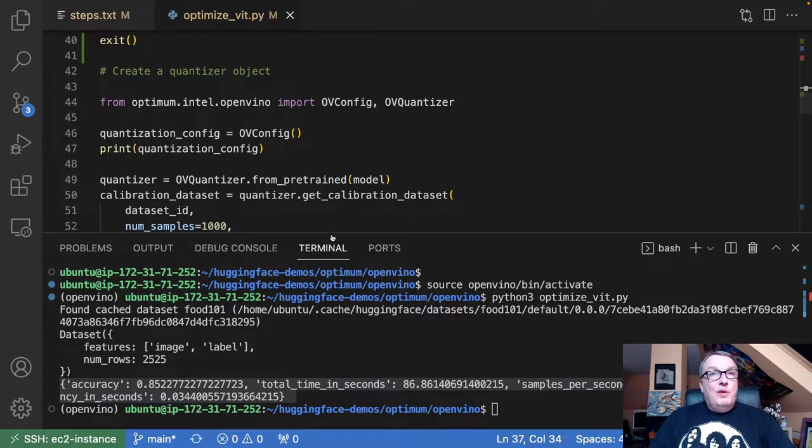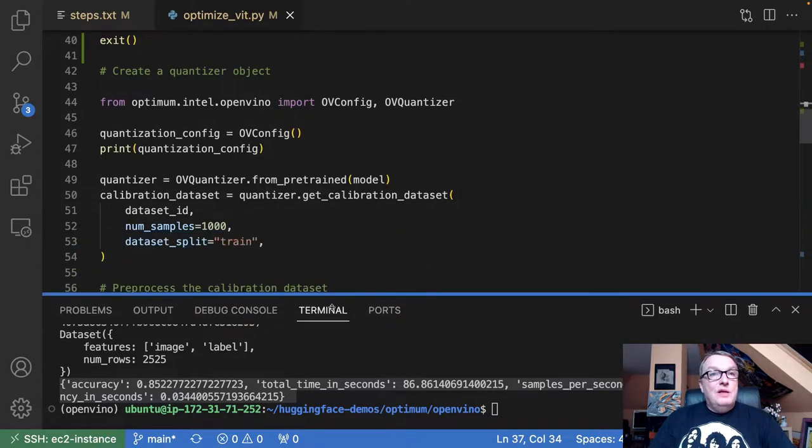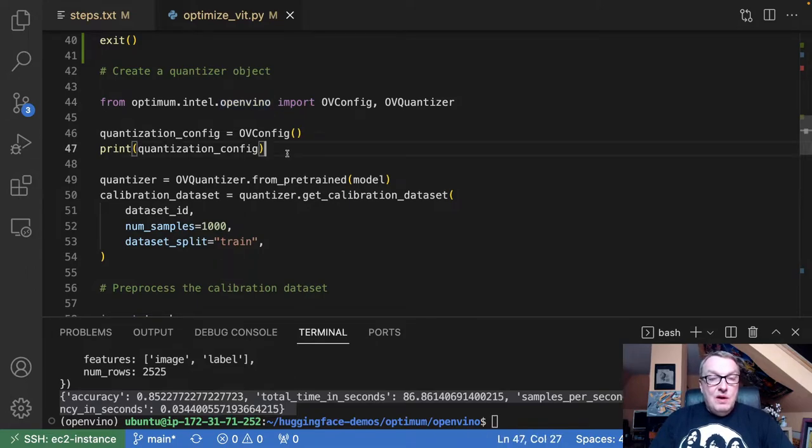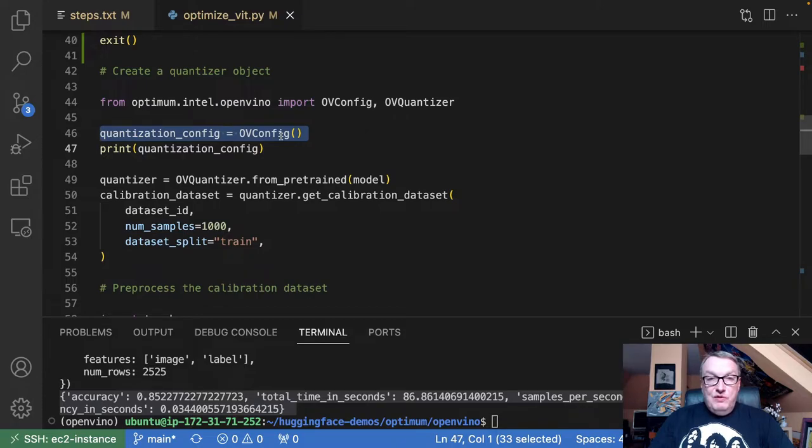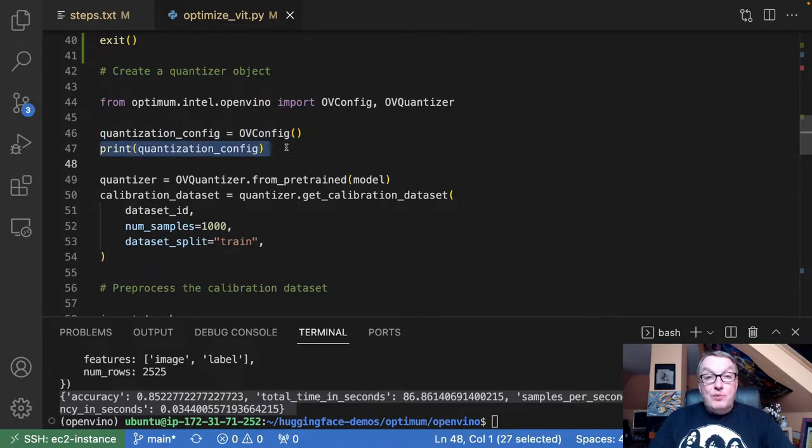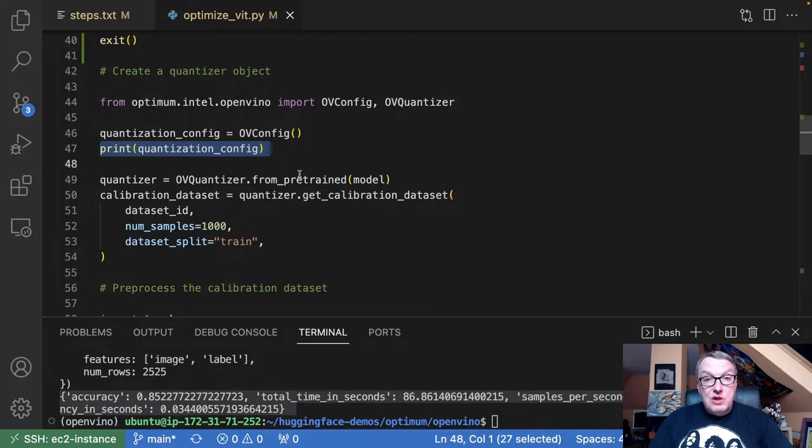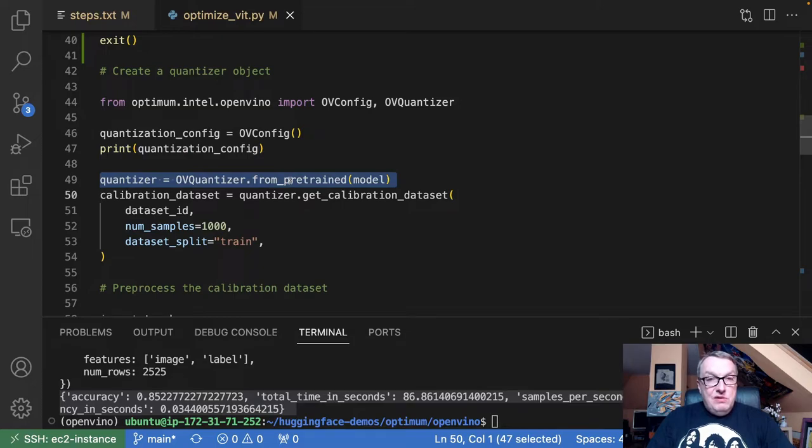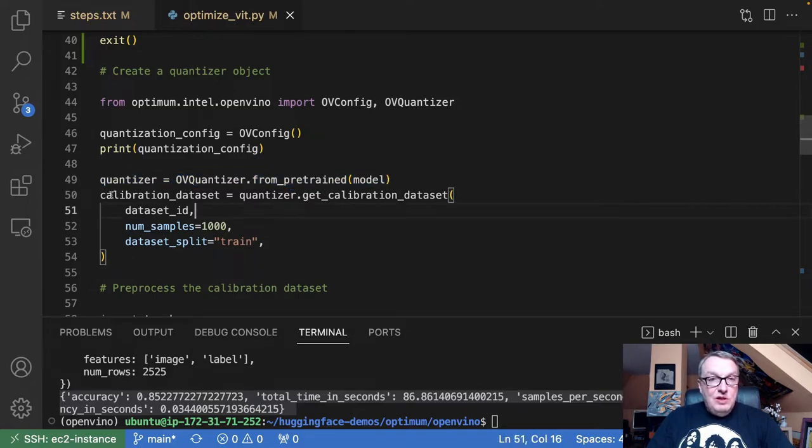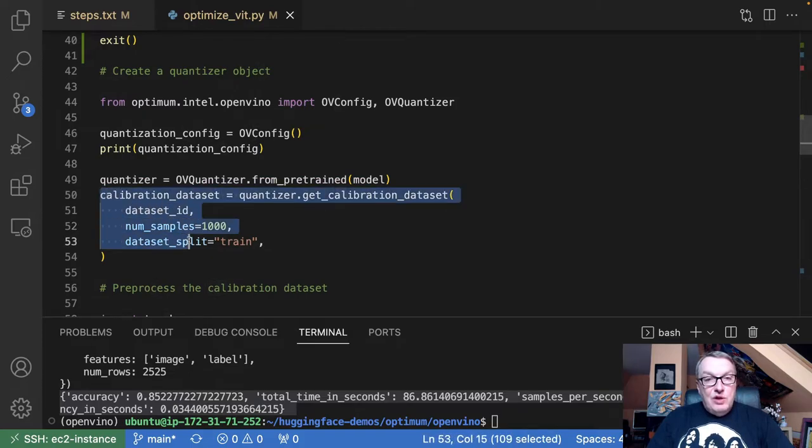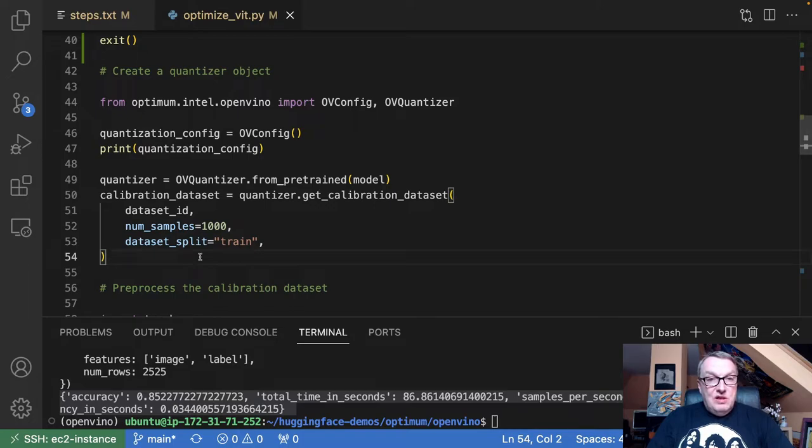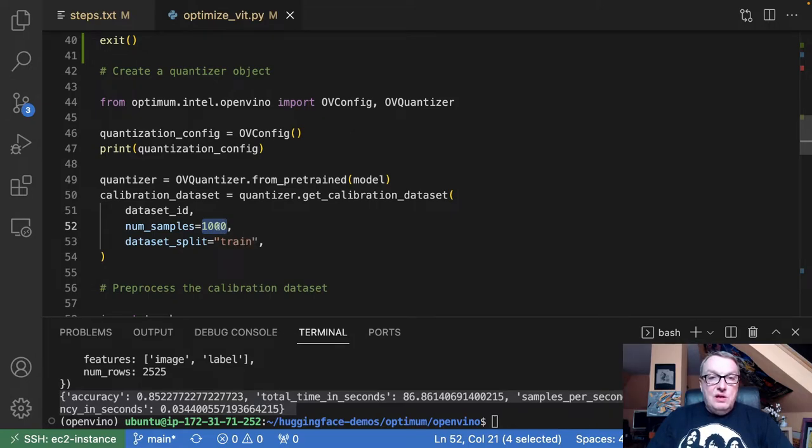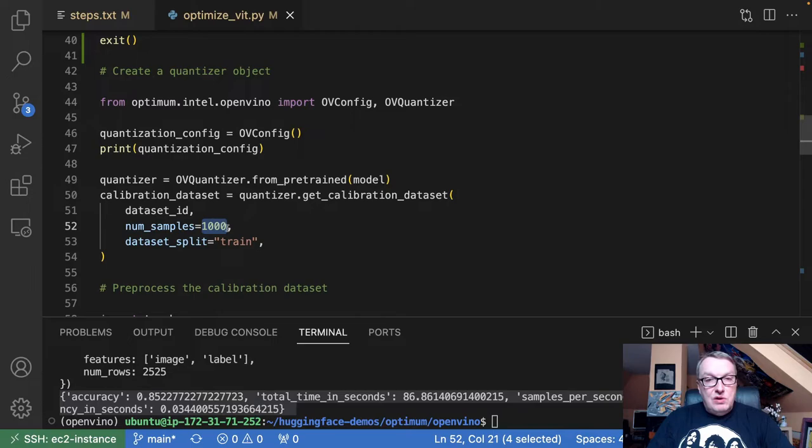So the first step is to create an OpenVINO quantizer and an OpenVINO configuration. We'll stick with the default configuration here. We'll print it out to see what's actually in that object, and you'll be able to find more details on the OpenVINO website if we want to tweak those parameters. So create a quantizer object. And then we need to grab a calibration dataset that the quantizer uses during the quantization process. Here, I'm going to go with a thousand images from the training set. I think default is 300. So you don't need a lot of data here.